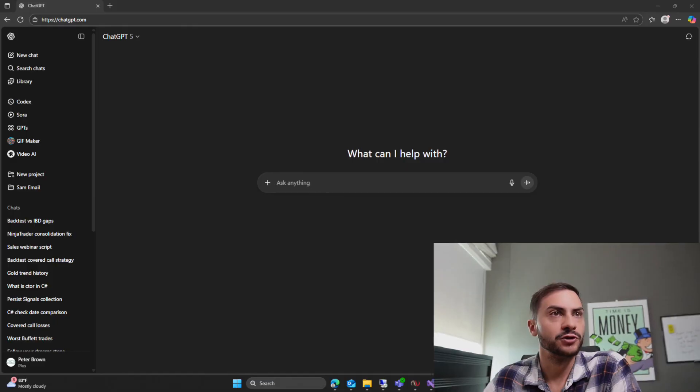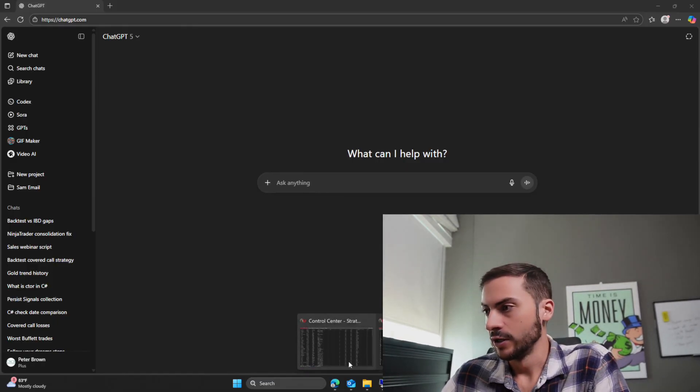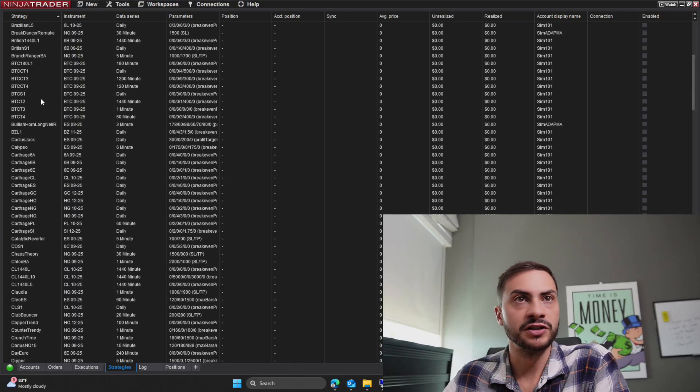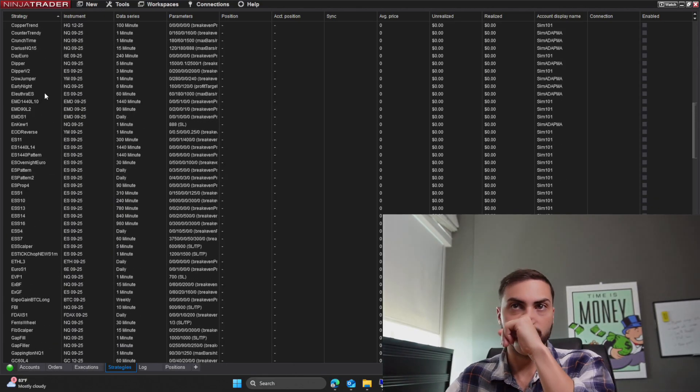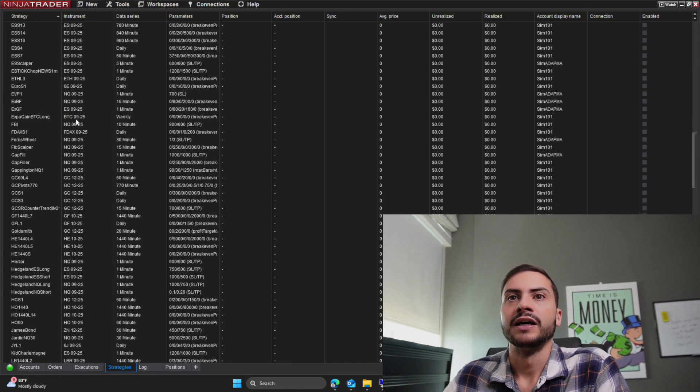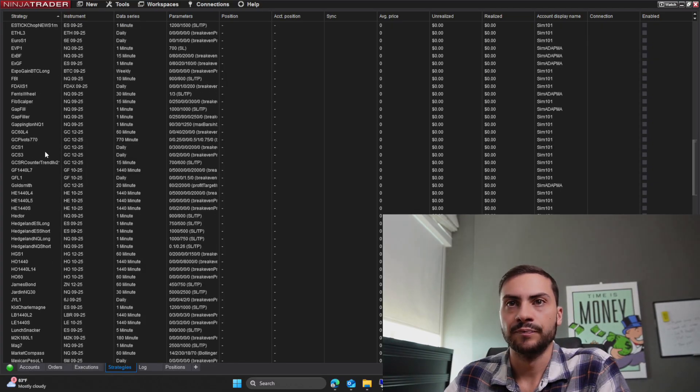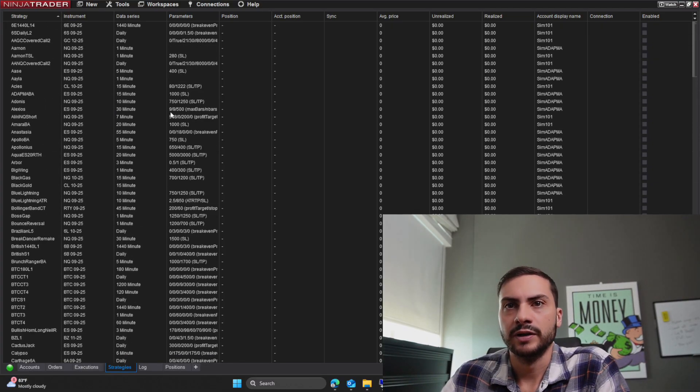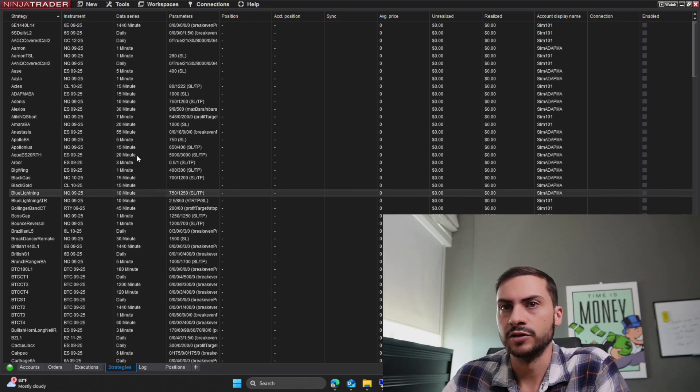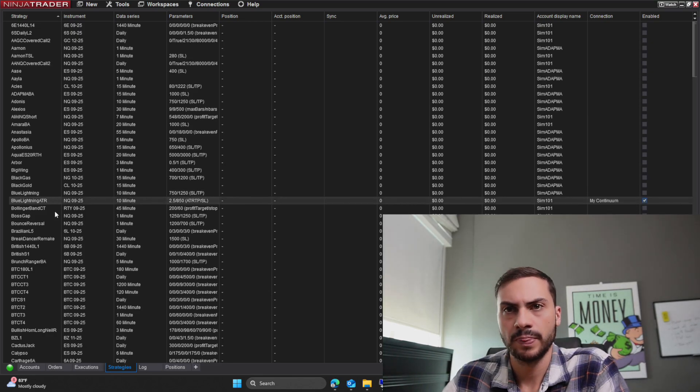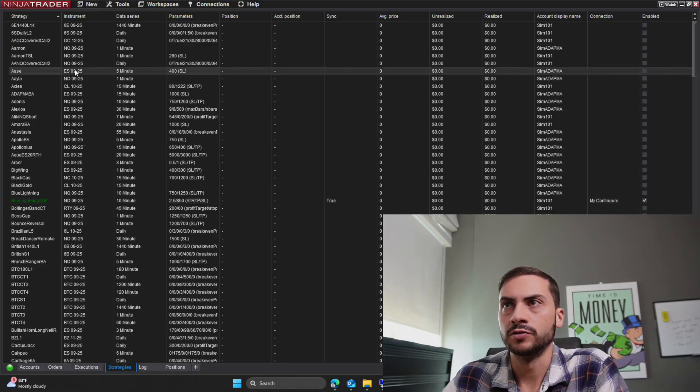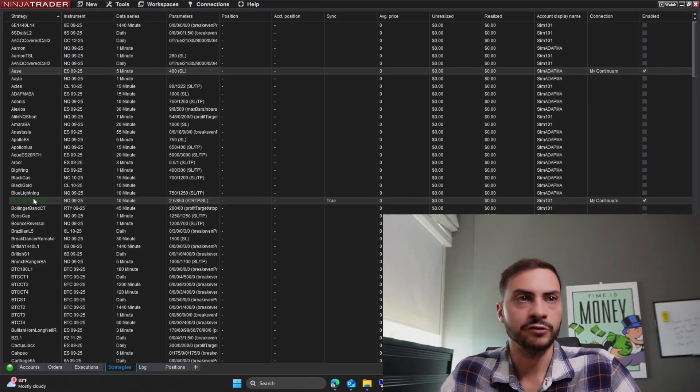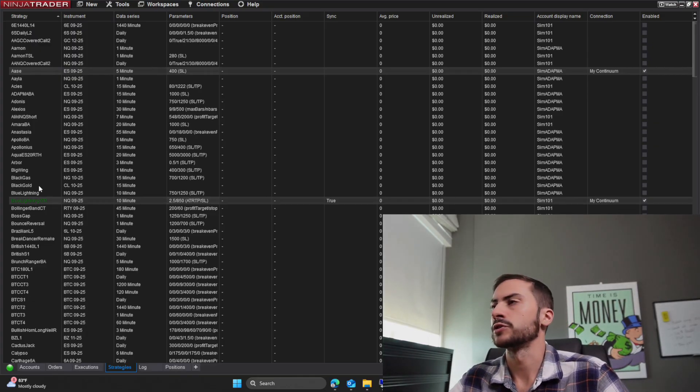Okay, so what I'm going to do, we're going to build a full risk dashboard. So here's all the systems, all my systems I've ever developed. I run them in a simulation, and then I pick the ones that I want to trade live. So let's just pick two. Let's pick this one, we'll do Blue Lightning ATR. And then let's do Blue Lightning, and let's do this one, Ace.